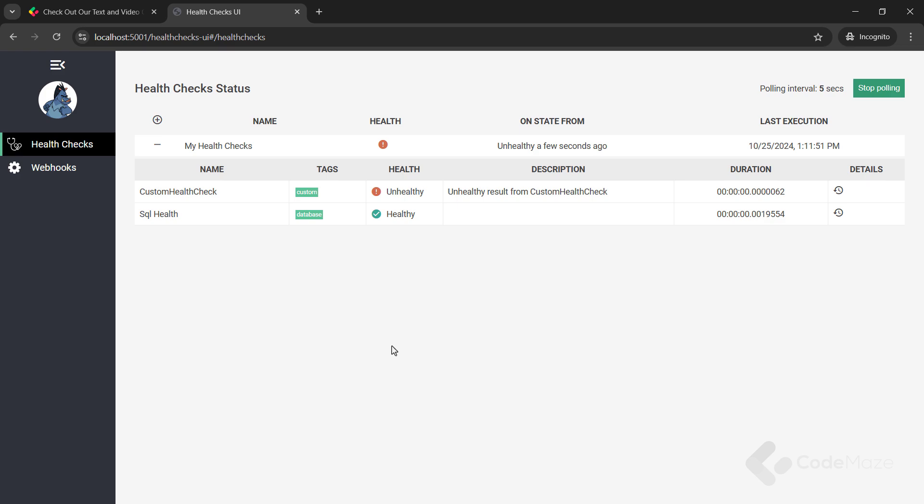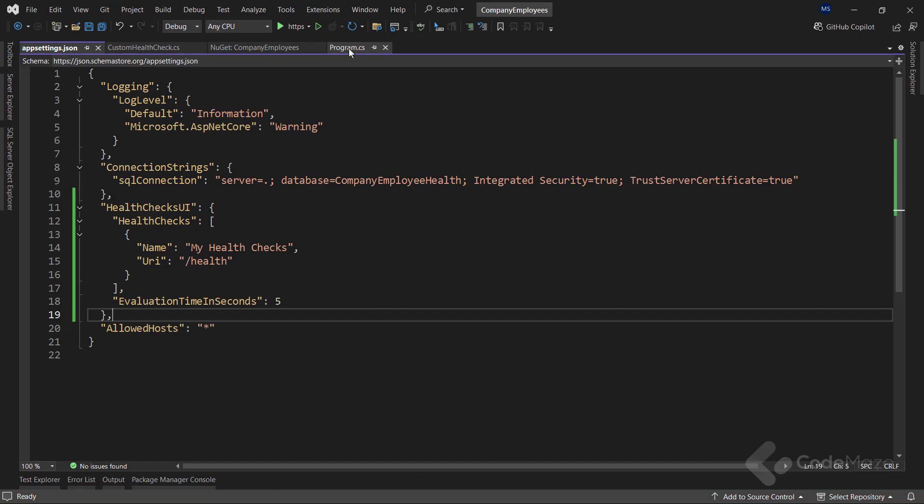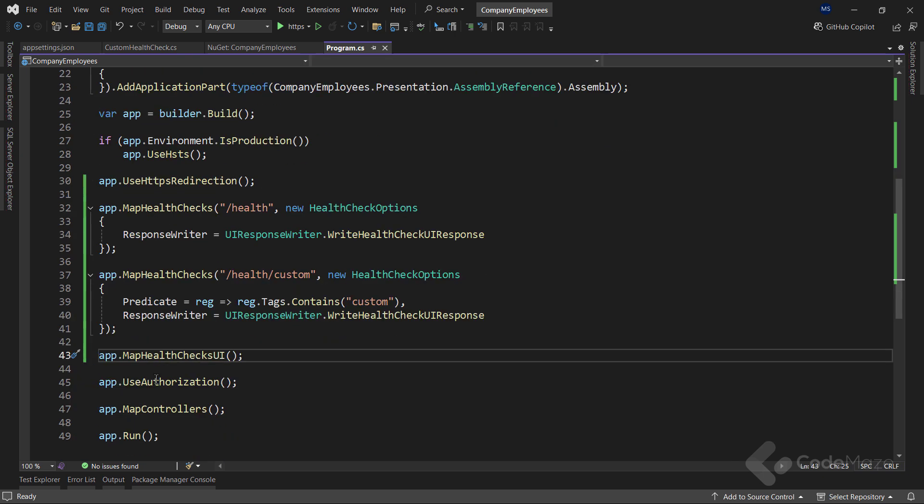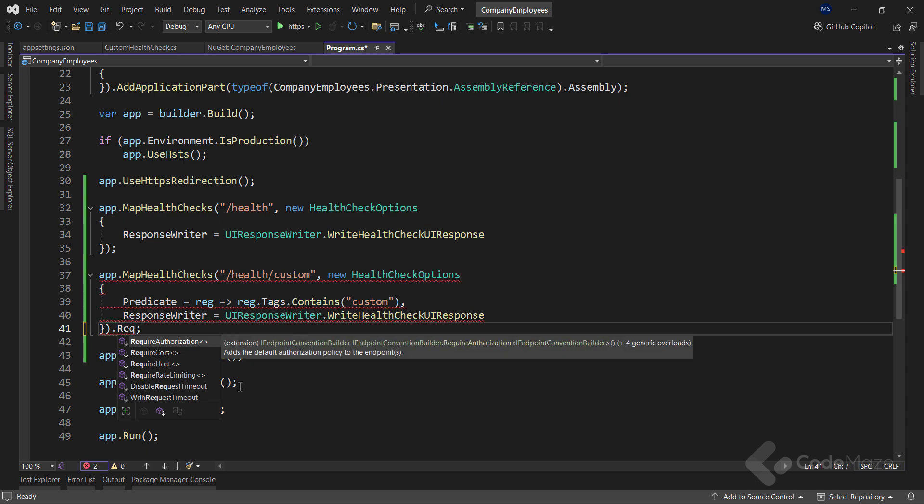Just a note here, there are a lot of options that we can add to our health check endpoints. For example, if we want to add authorization, all we have to do is add the require authorization method. And as you can see, we can work with CORS, host, etc.